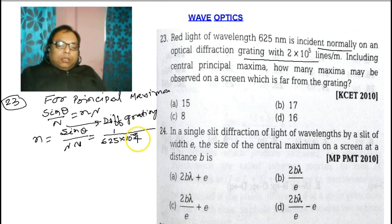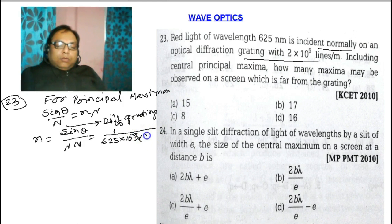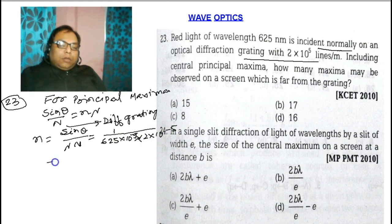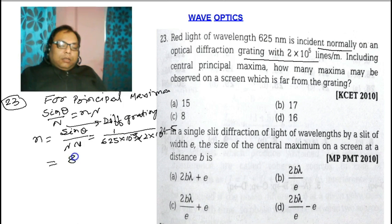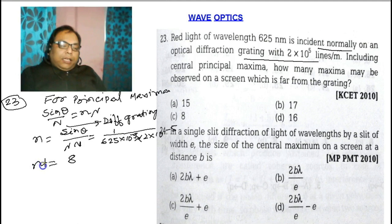So we have: n = (1) / (625×10⁻⁹ × 2×10⁵). Solving: 625×10⁻⁹ × 2×10⁵ = 1.25×10⁻³, giving n = 8. So the value of n is 8.